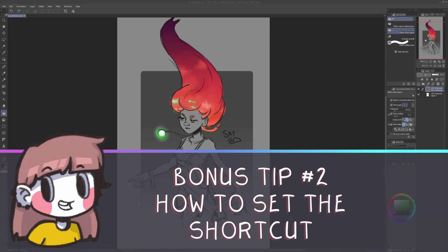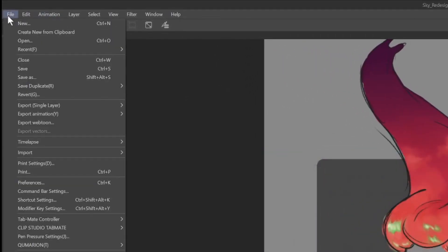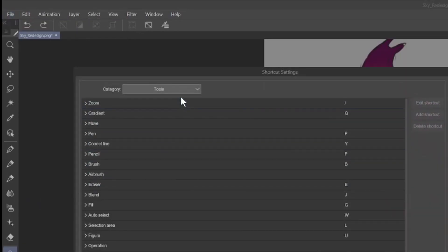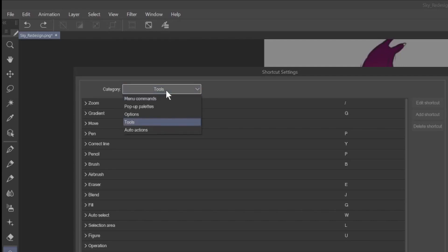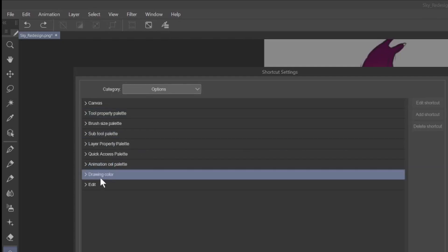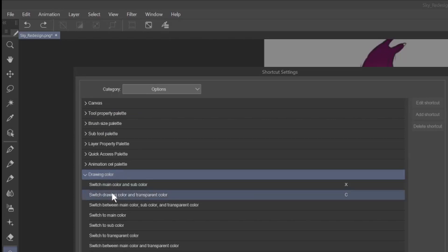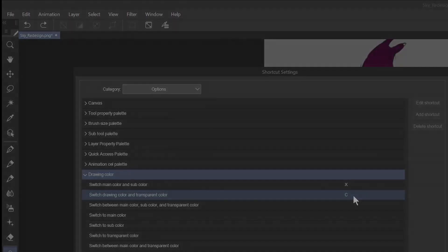Bonus tip! How to set the shortcut? You have to go in File Shortcut Settings. In Category, you have to select Options. Down below you will find Drawing Color. Here you have Switch Drawing Color and Transparent Color. Clip Studio already has a shortcut with C and I like it like it is.